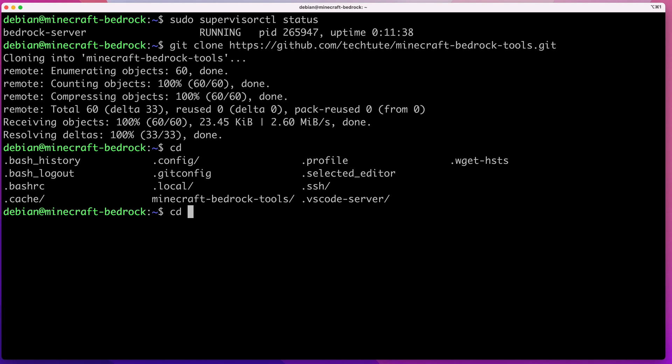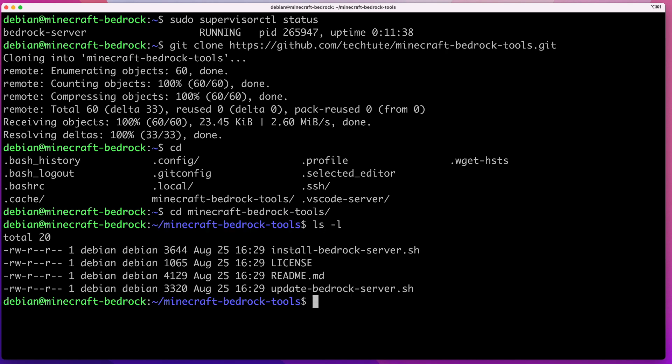I'll cd into that directory. If we list it, you can see there are two files: one is install-bedrock-server, the script used to install Minecraft in the previous video, and the other is update-bedrock-server, which is the script that will do the update. I'm going to run the script manually first so you can see what it does, and then I'll show you how to schedule it to check every night for a new version and automatically update.